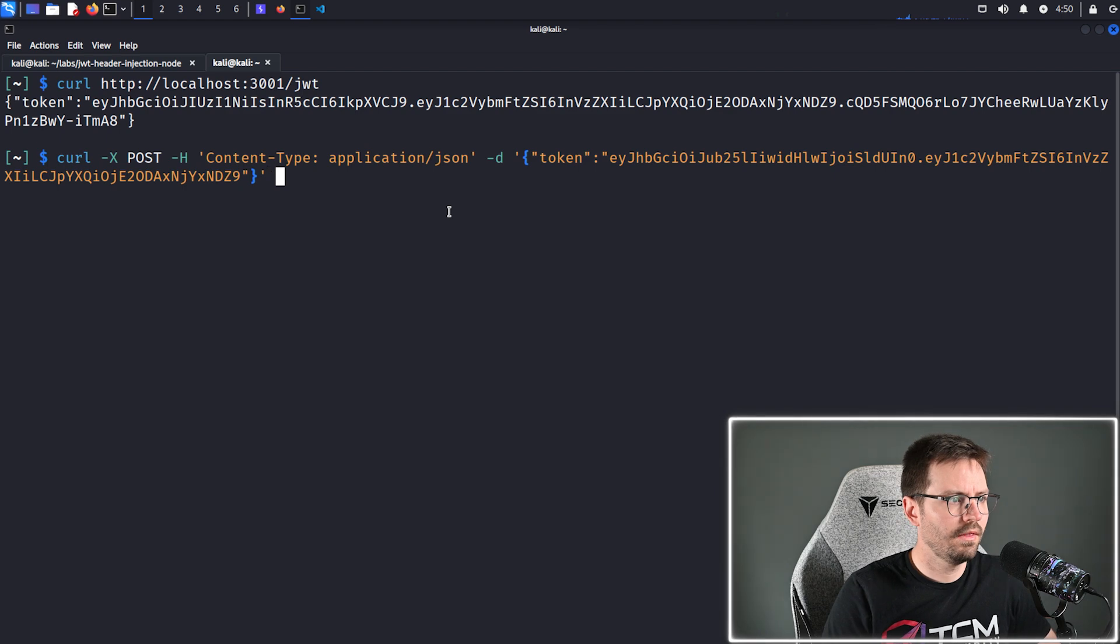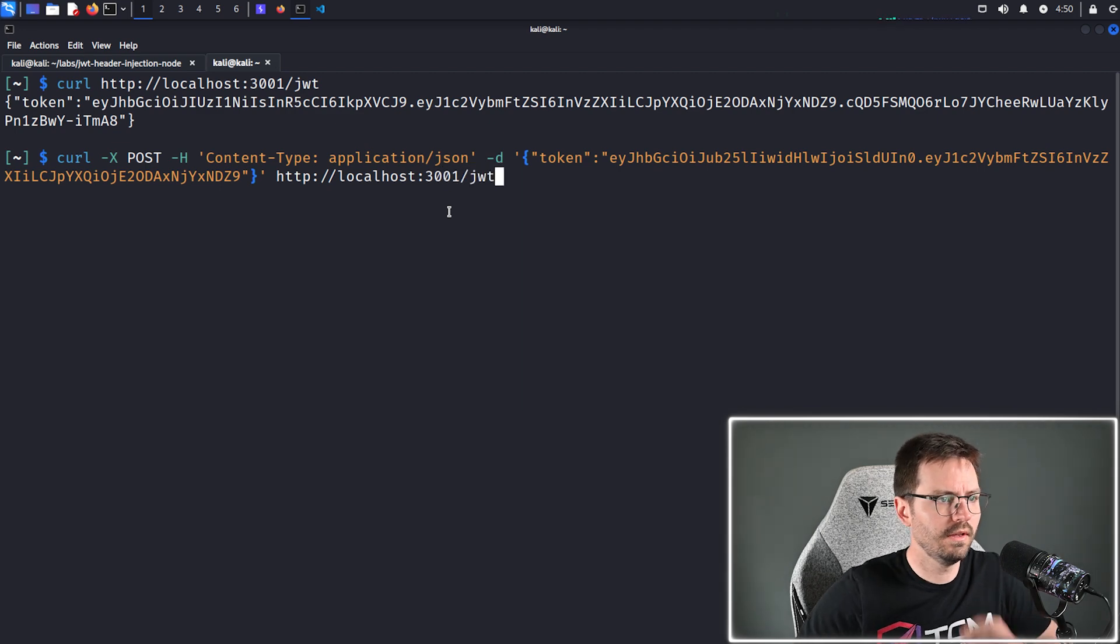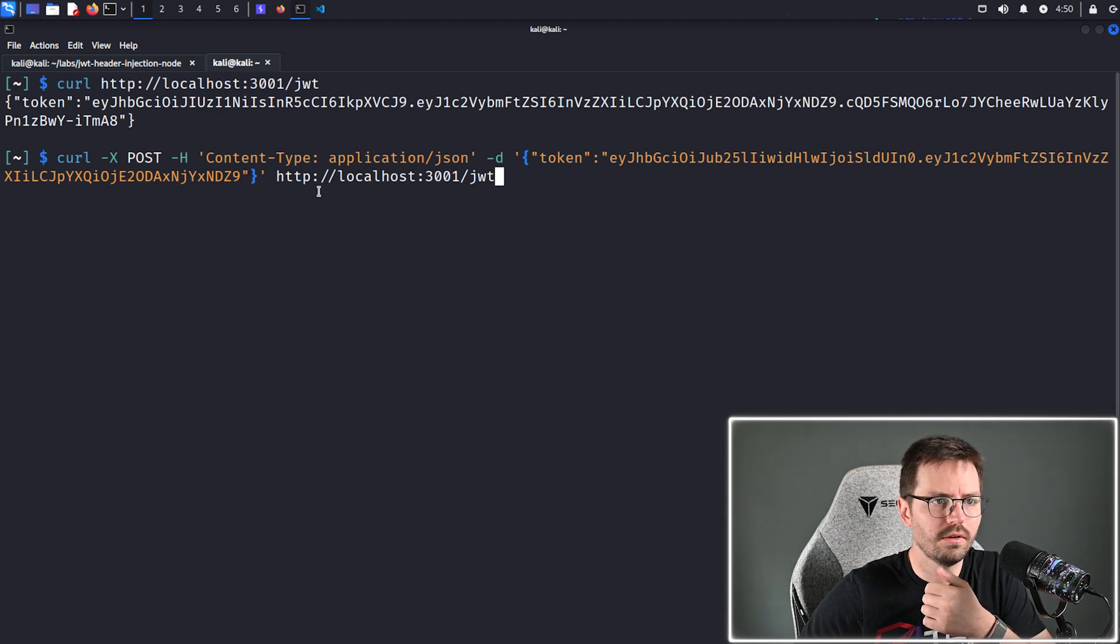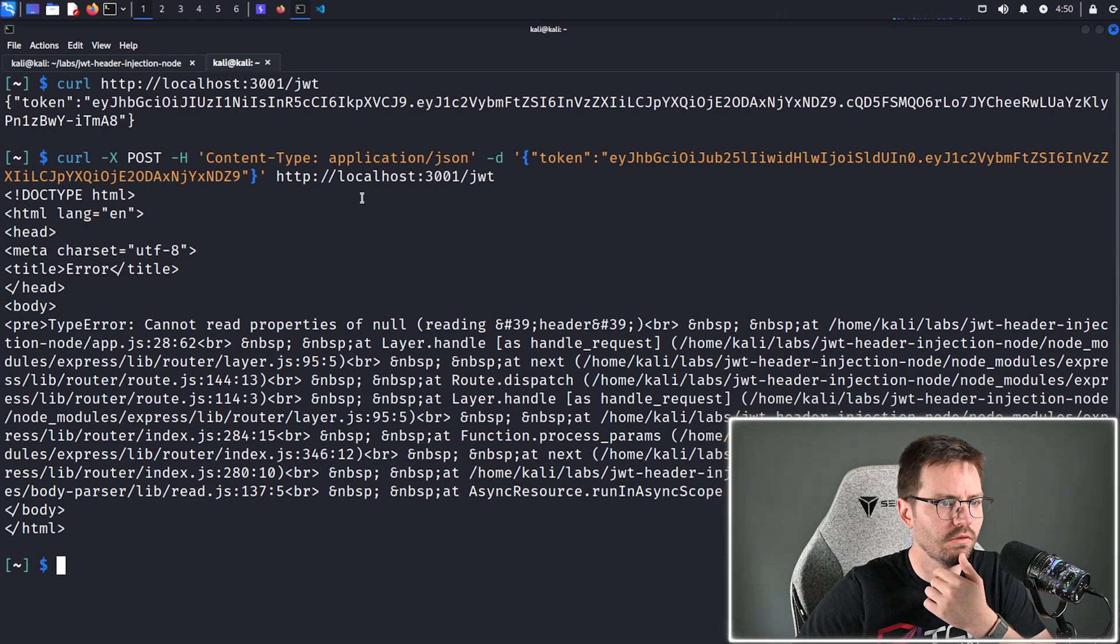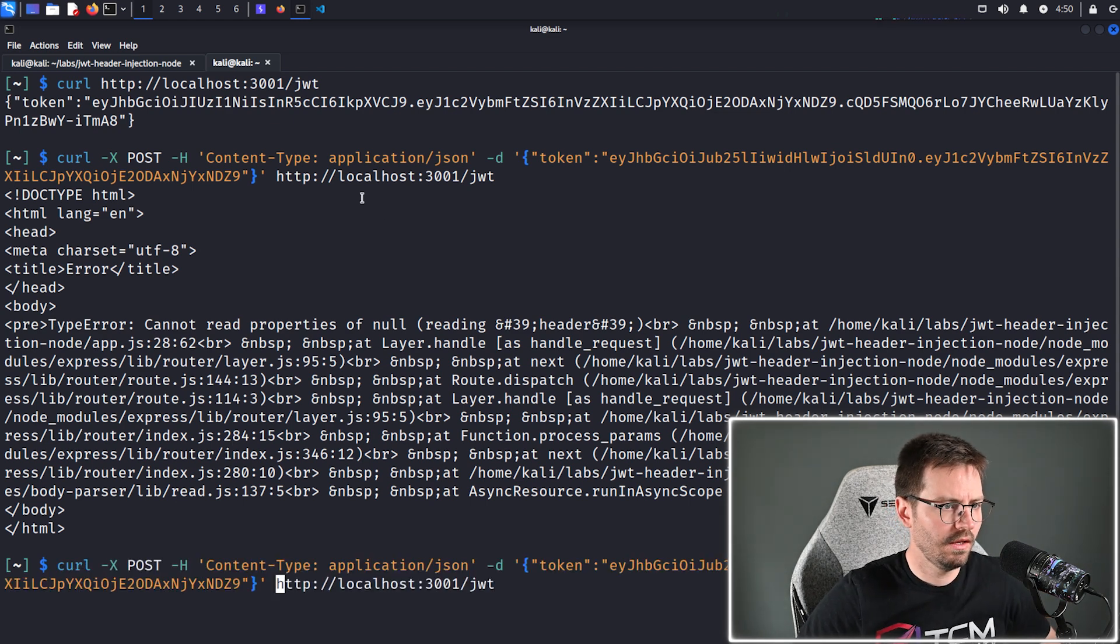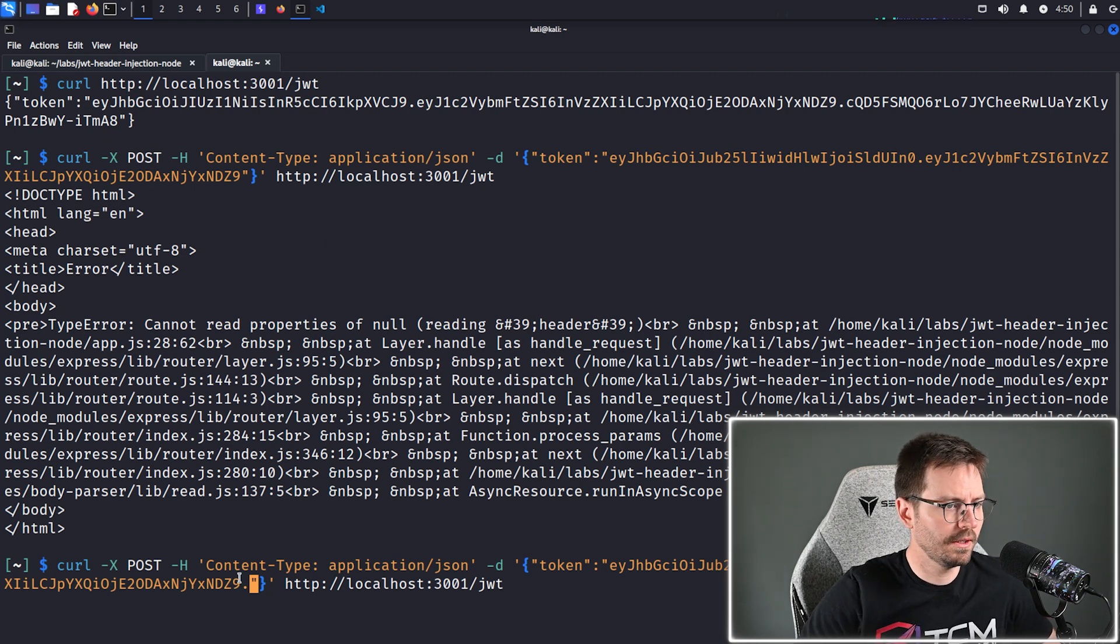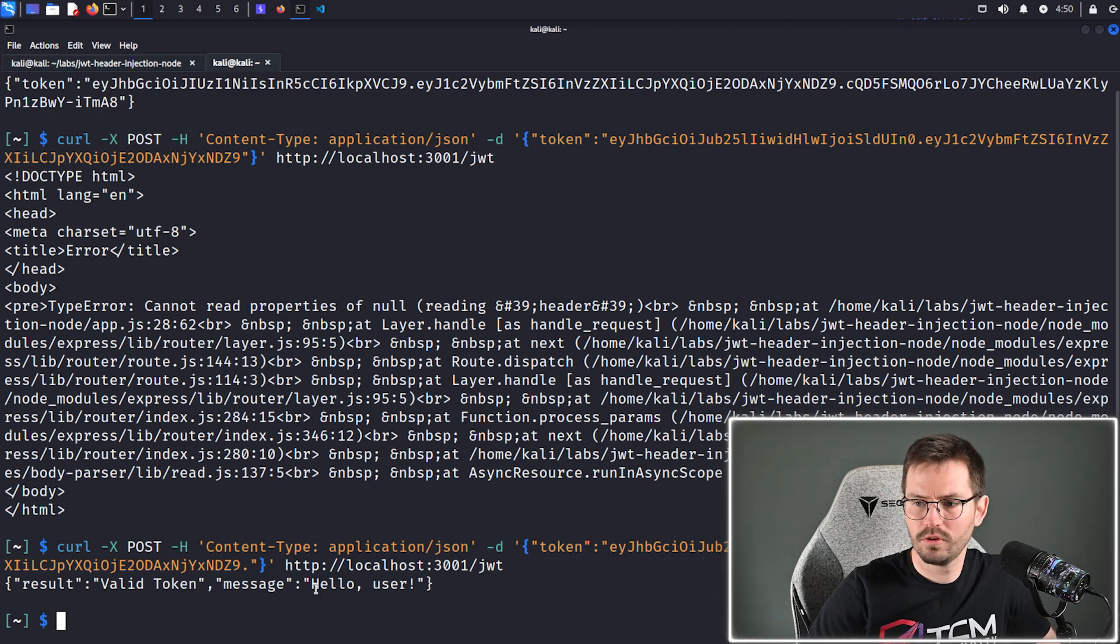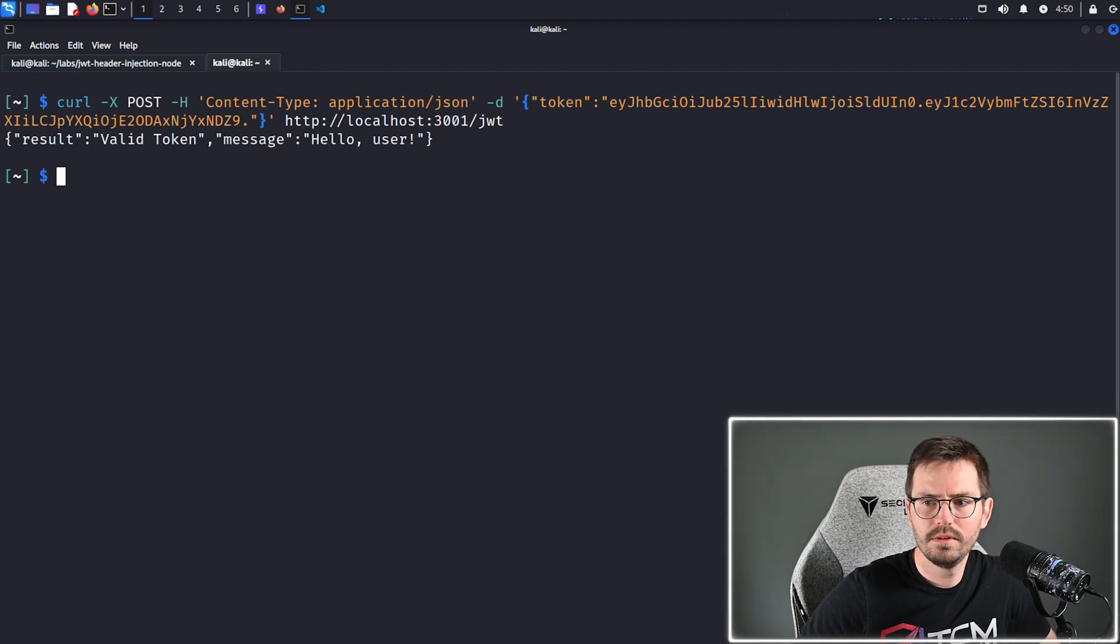And then curl, add our payload, and then we want http slash slash localhost 3001 JWT. And I suspect the fact that we don't have a trailing dot is going to throw an error, which it does. It says cannot read properties of null. Different applications might behave slightly differently when passing JSON web tokens, but in this case we need our dot. And we get a valid token.